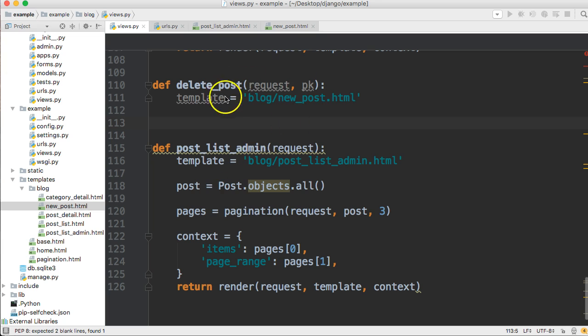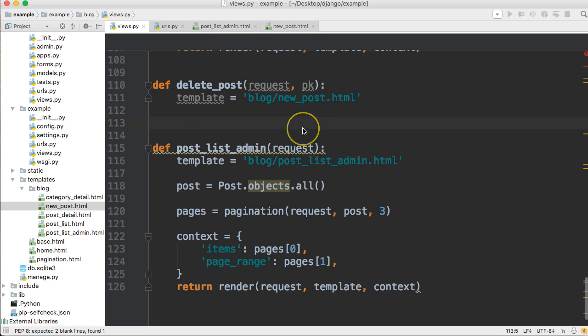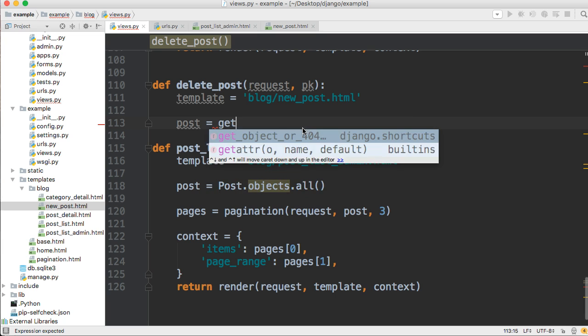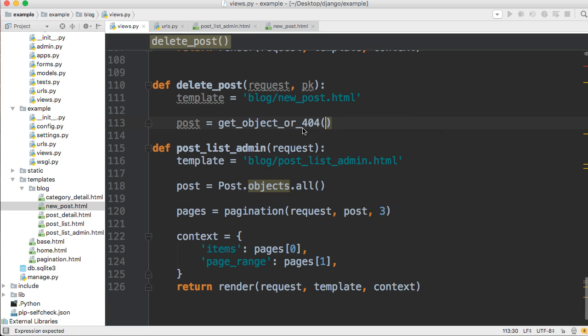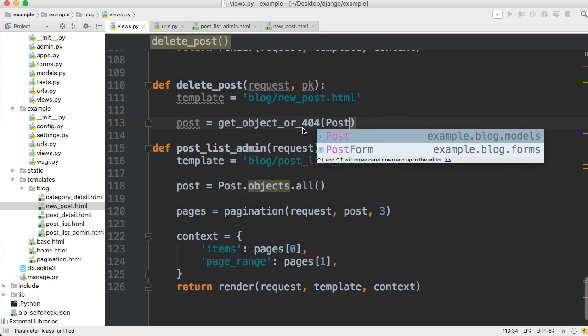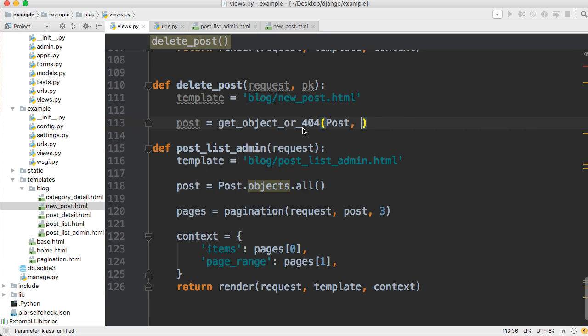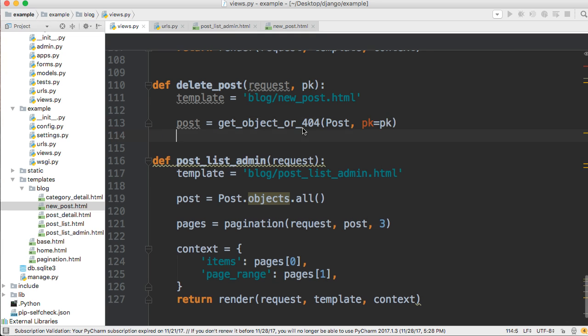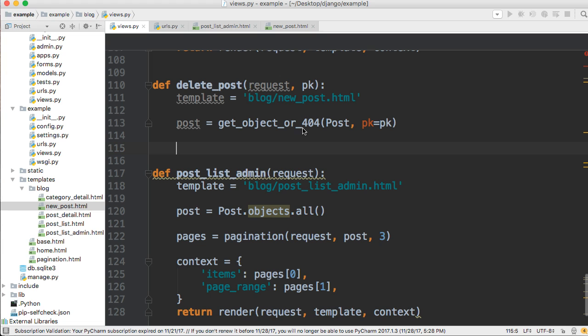So we got template. Next thing we need to do is get our object that we want to delete. So we're going to create a variable called post, and we'll use get object 404. We're going to get from the post table. We want to get the primary key that matches the primary key that we're passing.